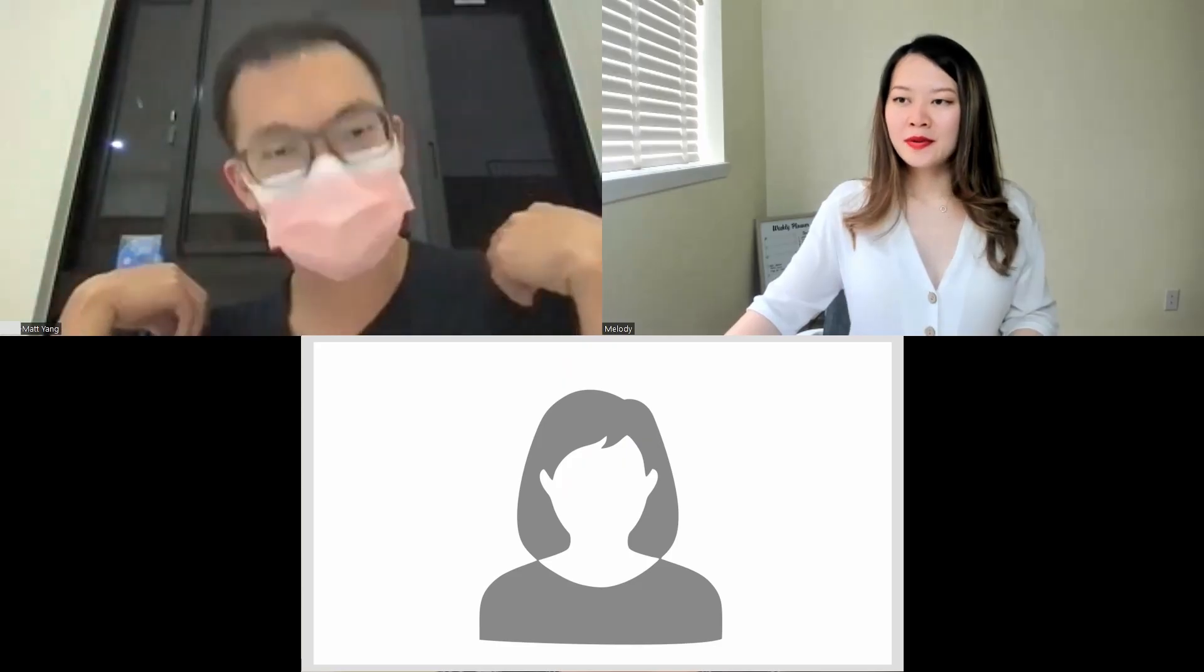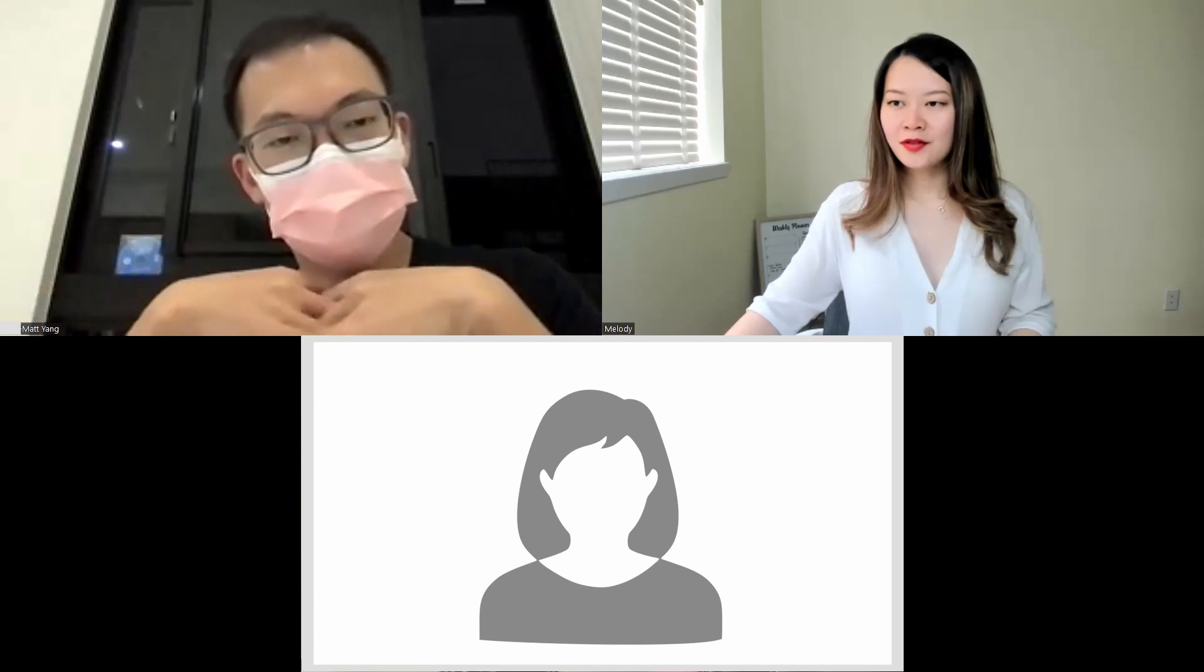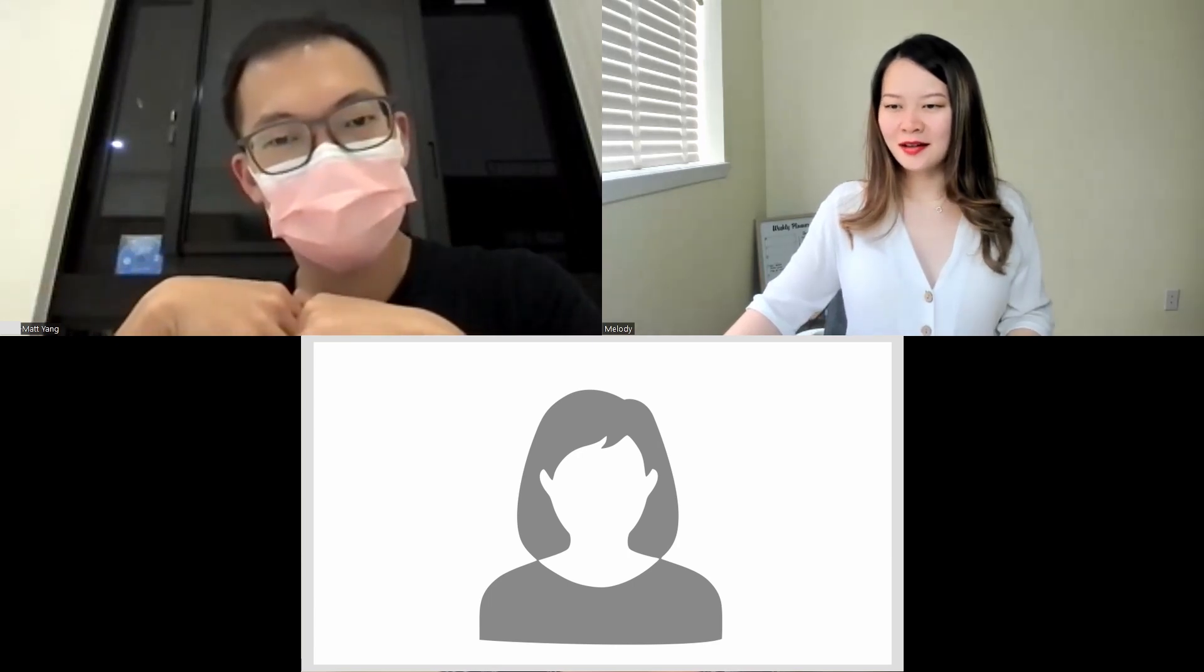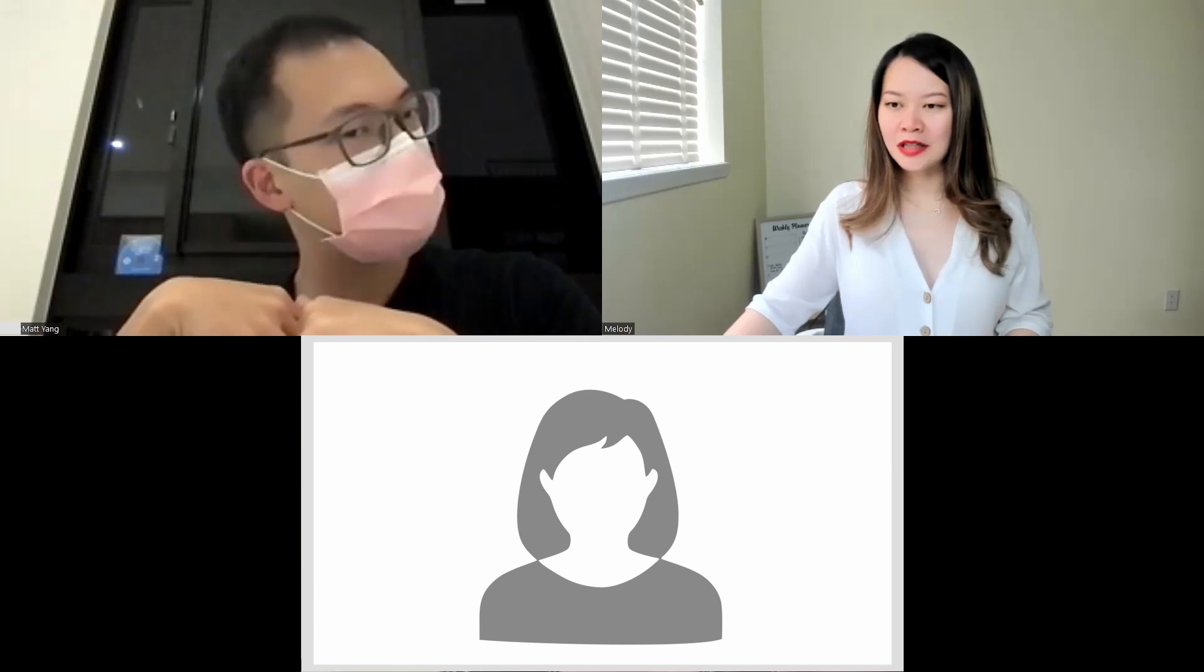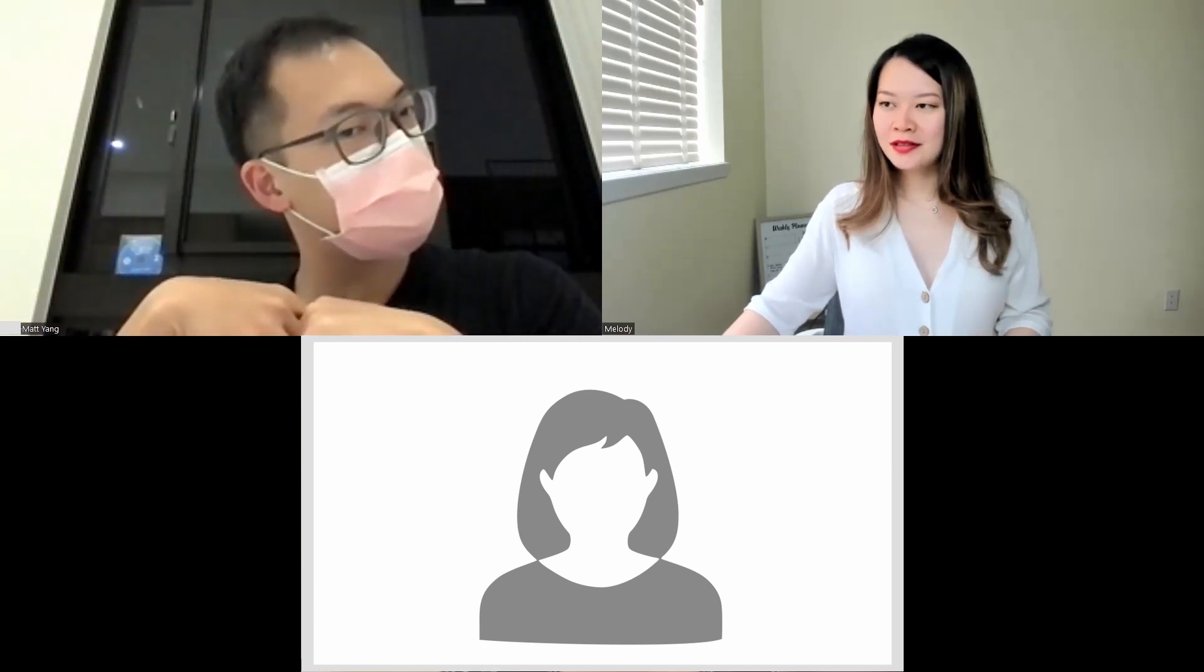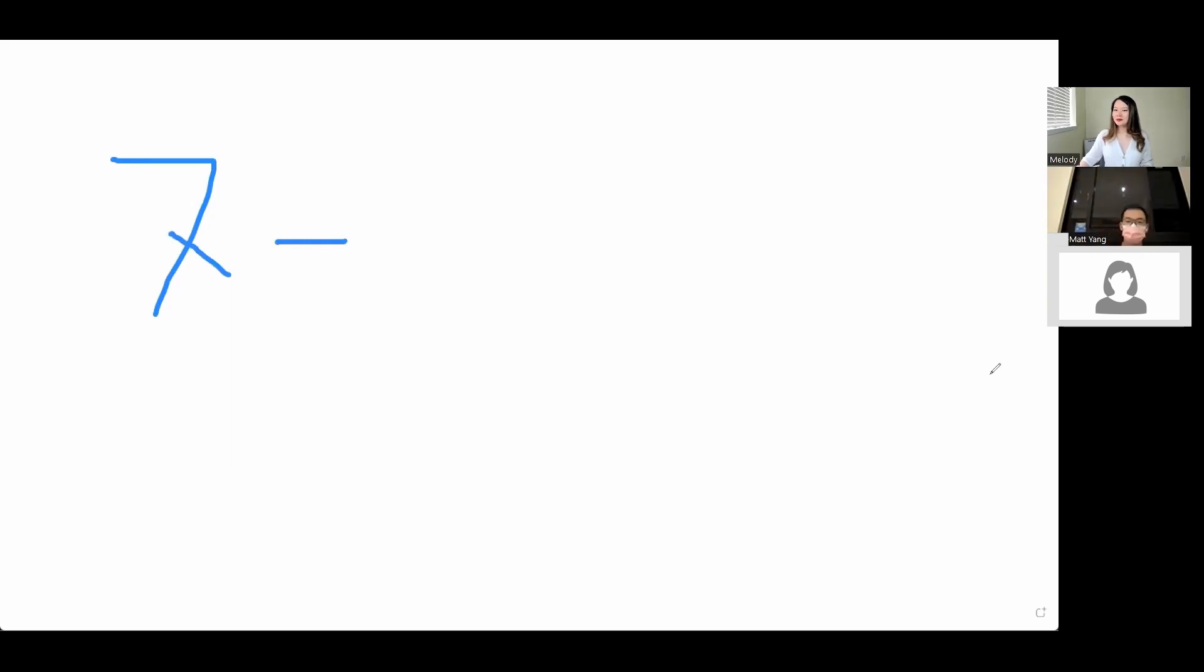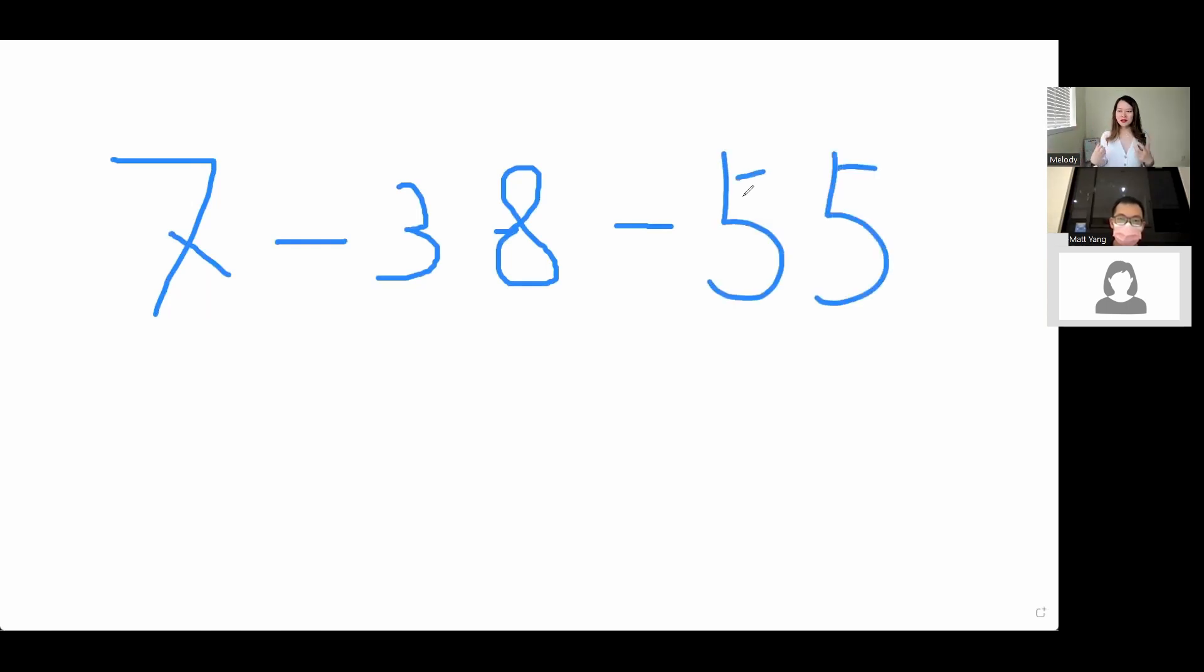Do you guys remember the 7-38-55 rule? I think I mentioned it a while ago in terms of communication. Seven percent of our information is communicated through words, 38 percent is through tone, and 55 percent is everything else—facial expressions, body language, gestures, postures, things like that.